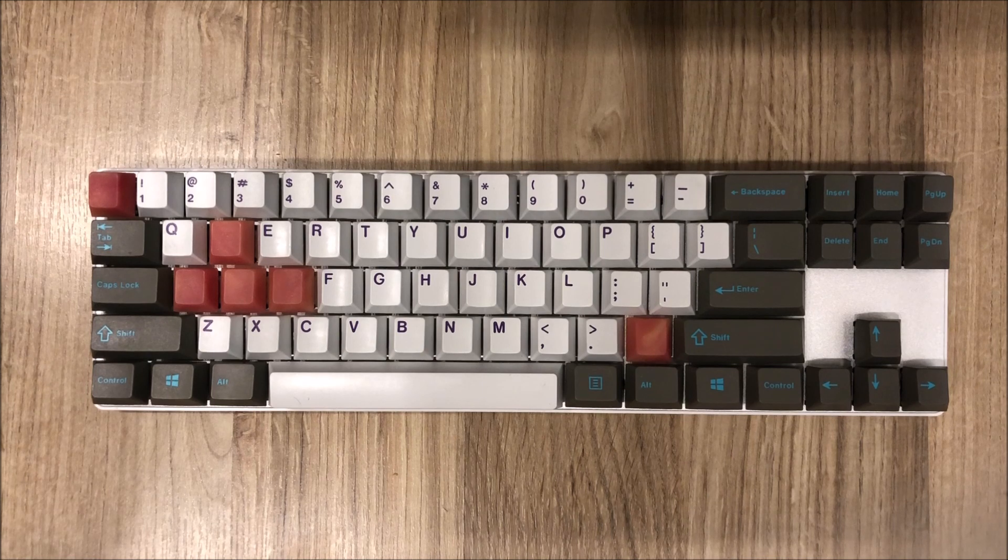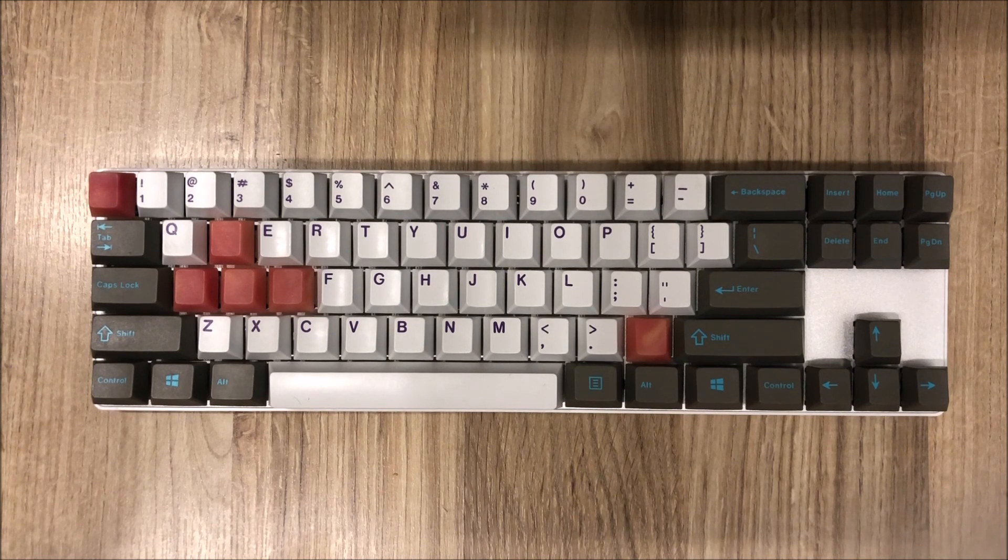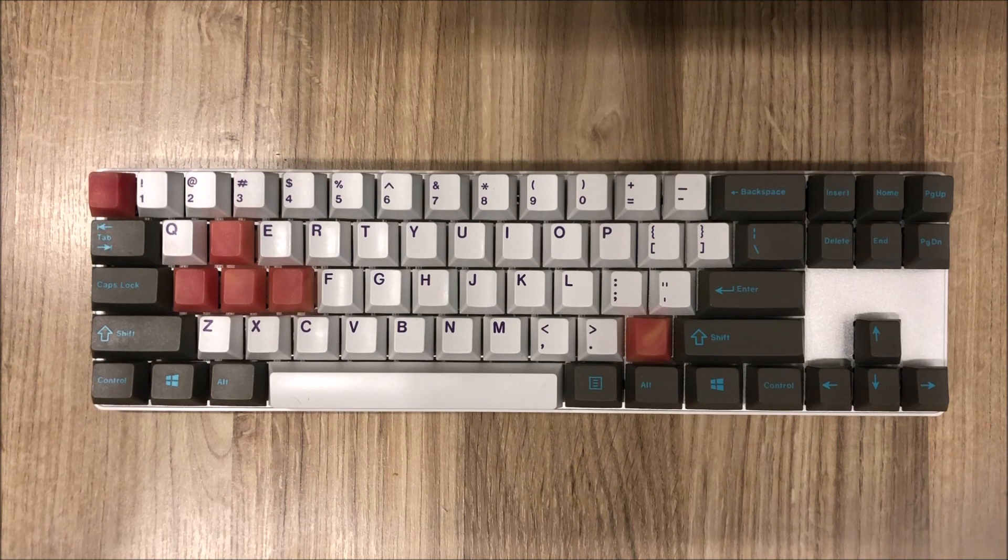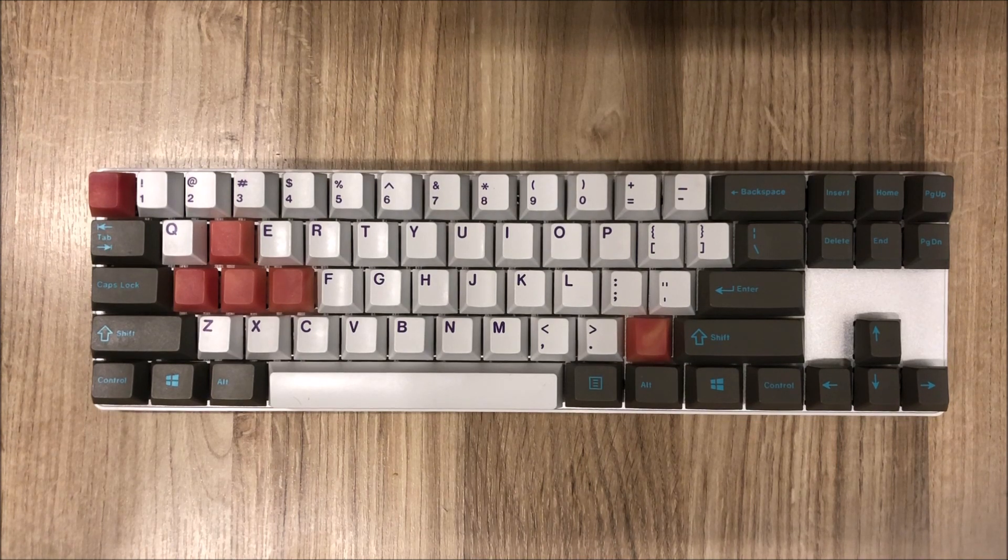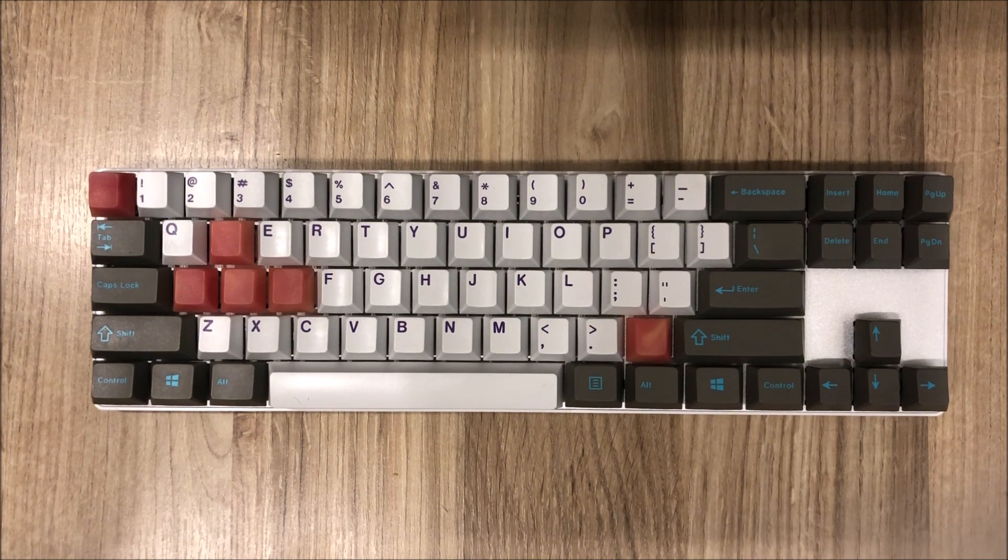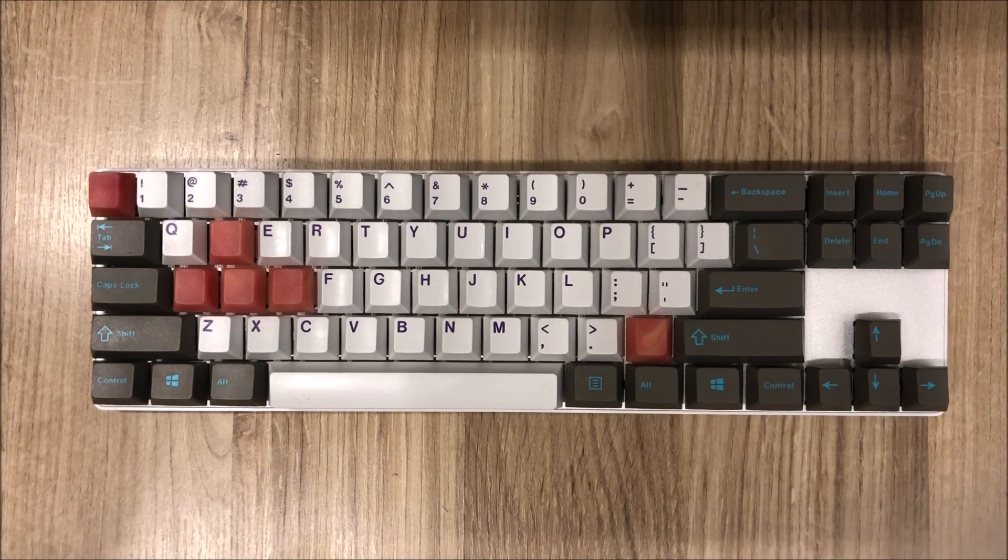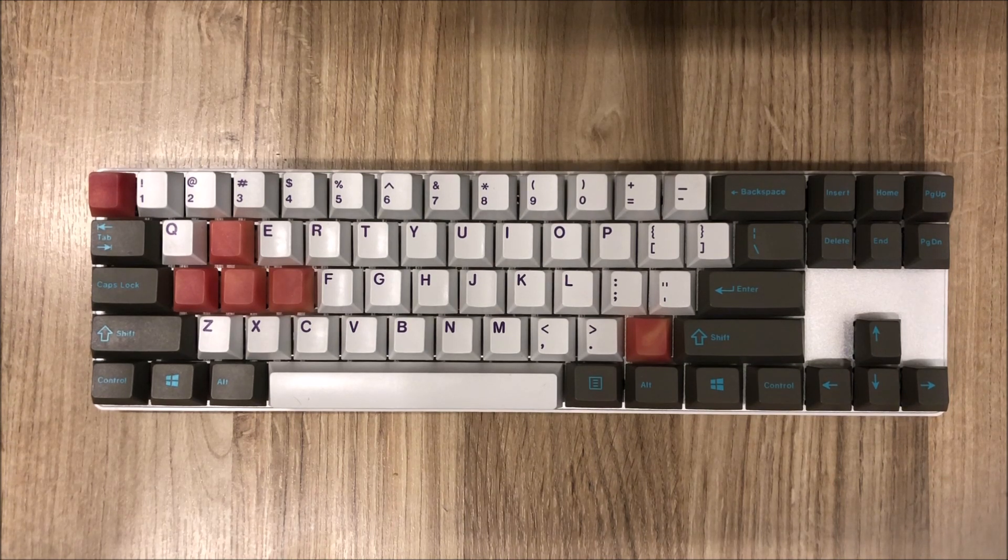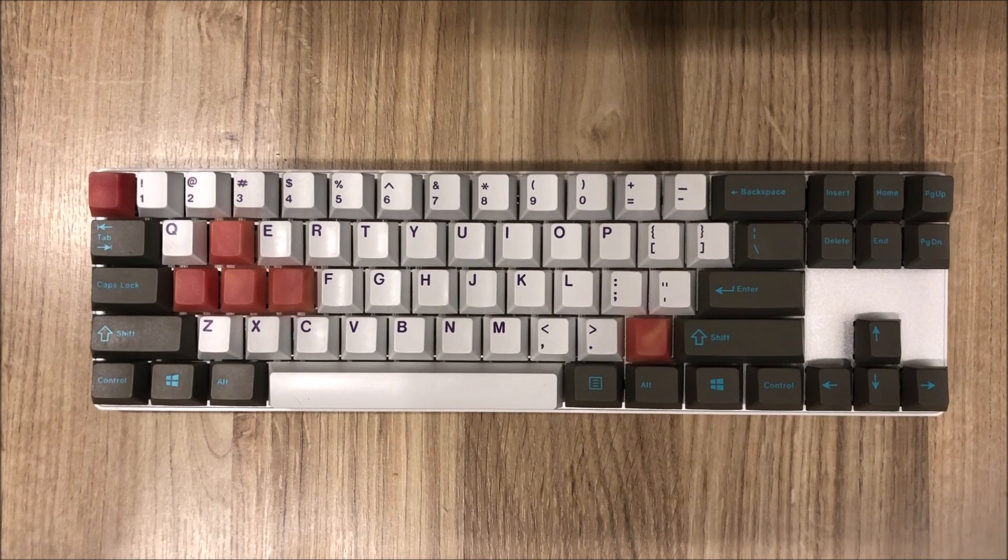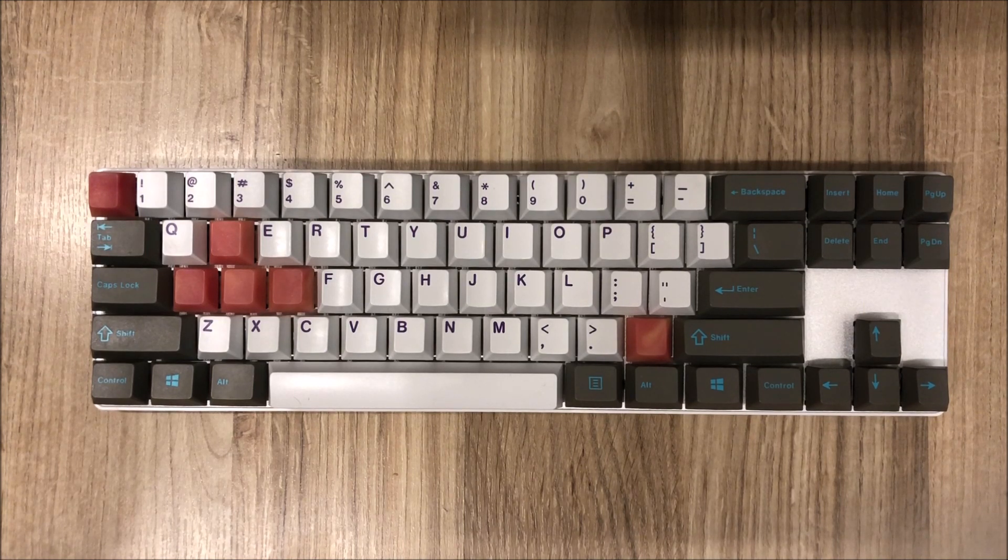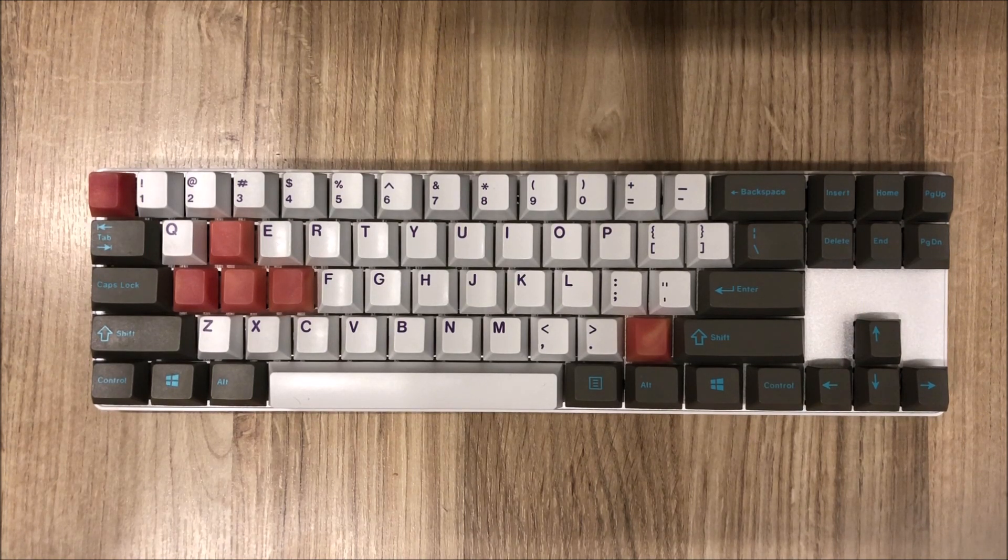So that is all for my keyboard review of the 71 DIY mechanical keyboard kit and I'll make sure to include the link to where I purchased this product in the description. And thank you all for listening.